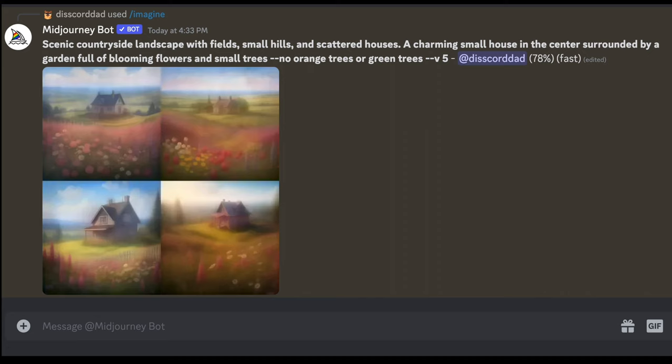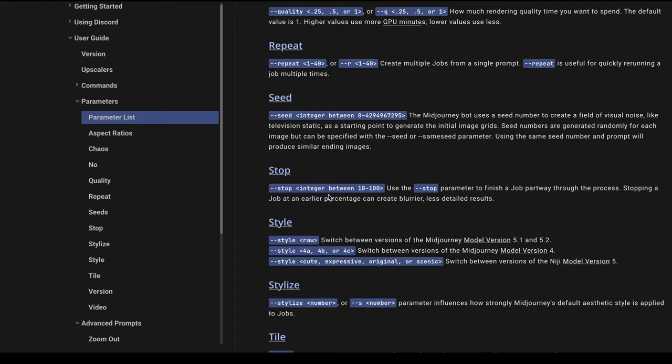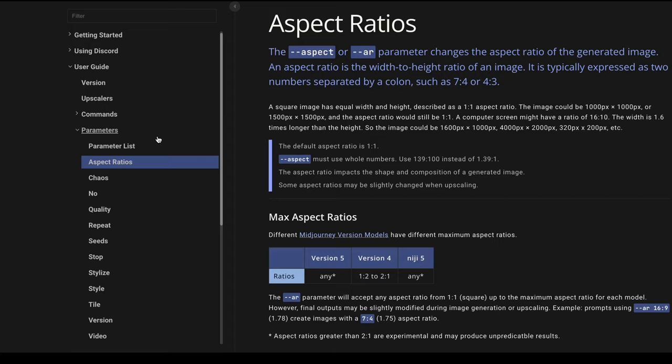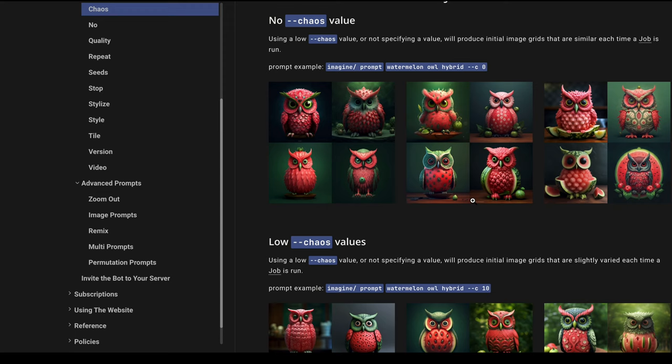Now, when it comes to mid journey, there are lots of settings available. And those settings can be seen here in the documentation, you can select different parameters, you can change aspect ratio if you want, you can change the quality, you can change the styles, you can have different tiles, you can use different versions.